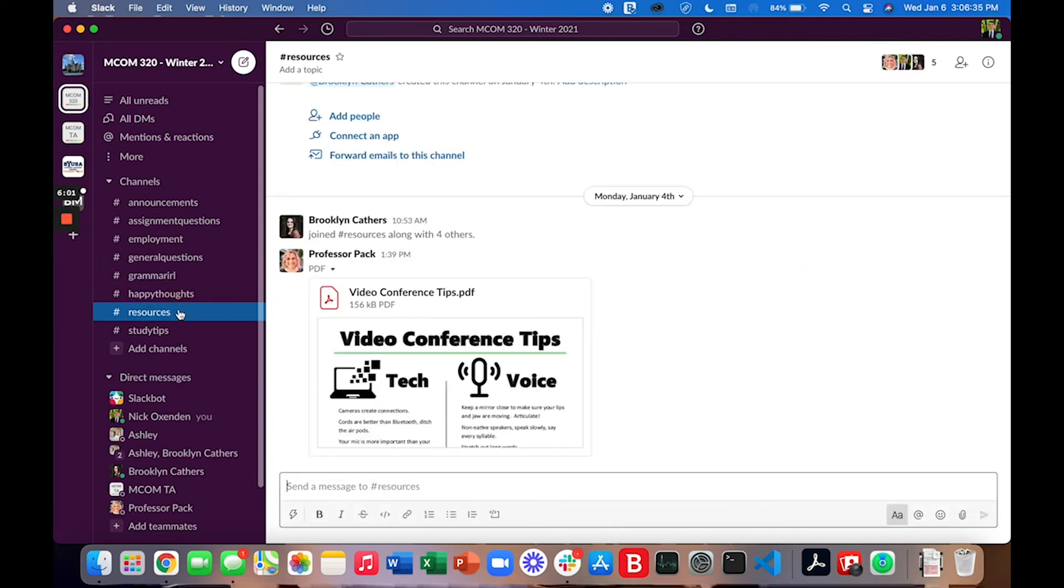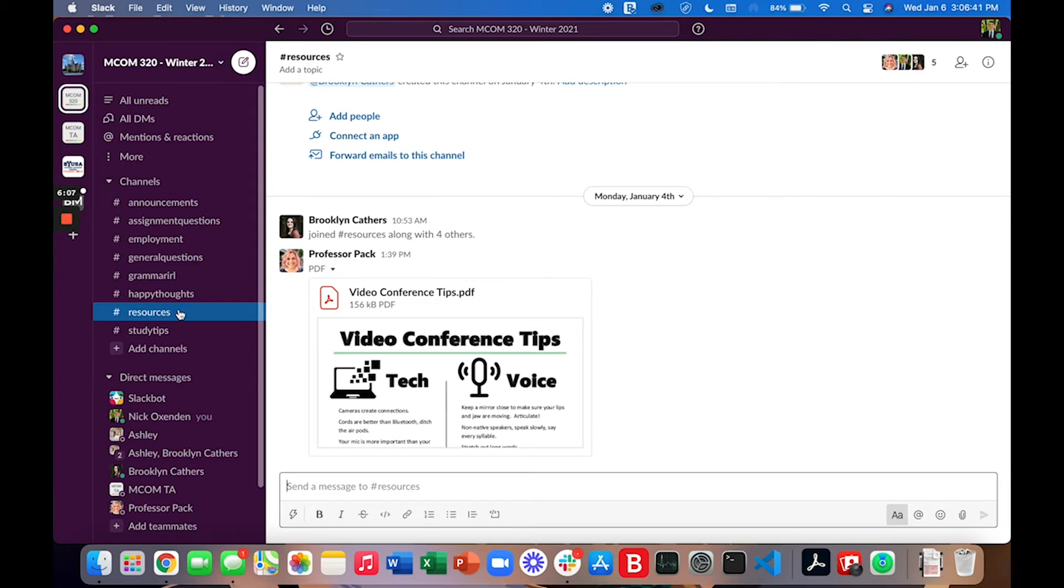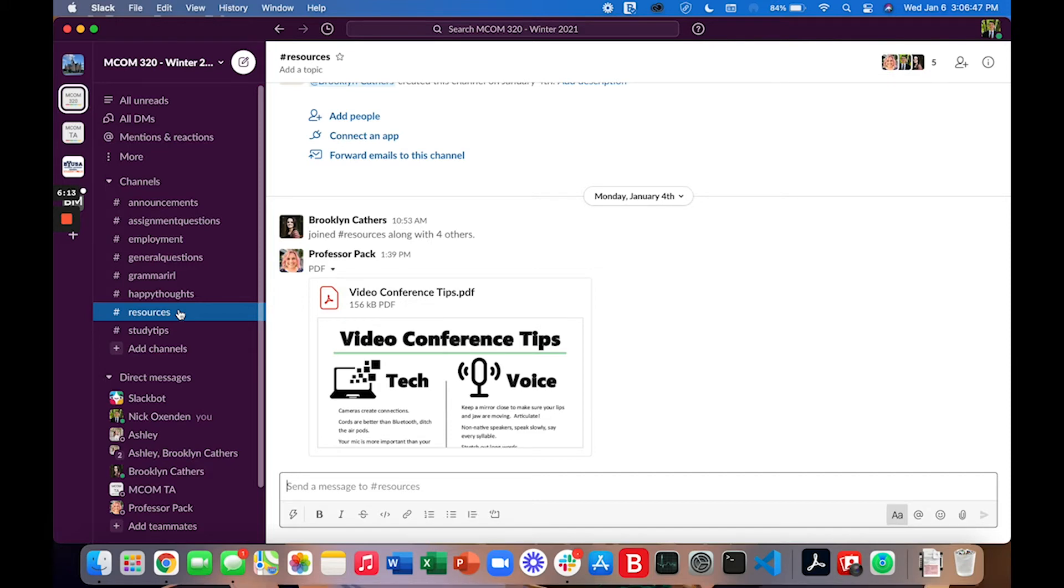This resources channel is a place where we can share helpful resources with each other. Professor Pack, myself, Brooklyn, and Ashley have all compiled different helpful tips or tricks or resources for you and we plan to share some of those throughout the semester.